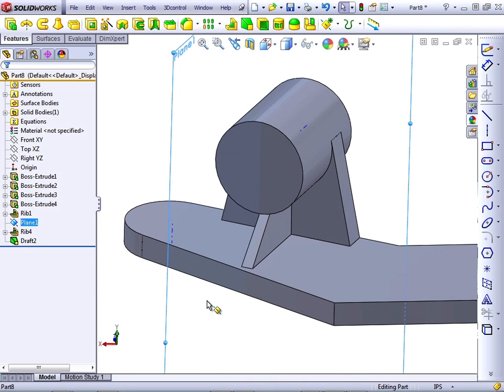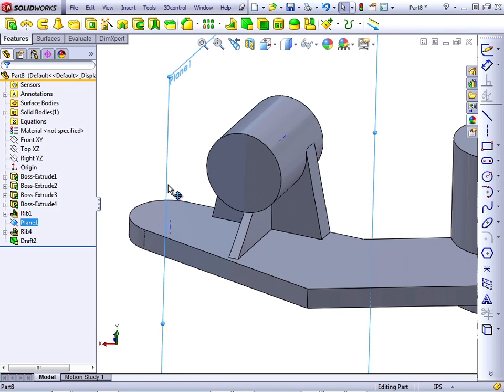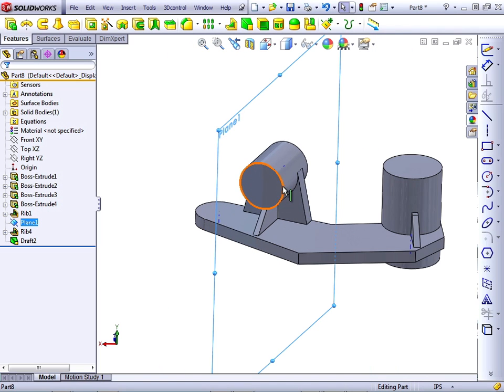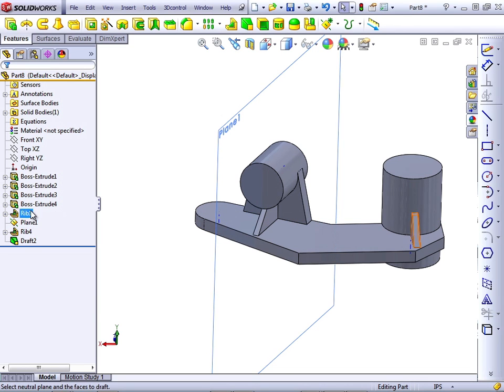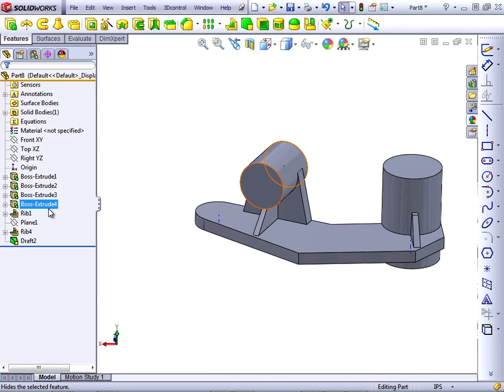Now, we want to create some hole features. But this plane display is getting in our way. And also, the display of the temporary axes that we didn't turn off earlier. So to turn off the plane, we can just click on it and then click the eyeglasses.